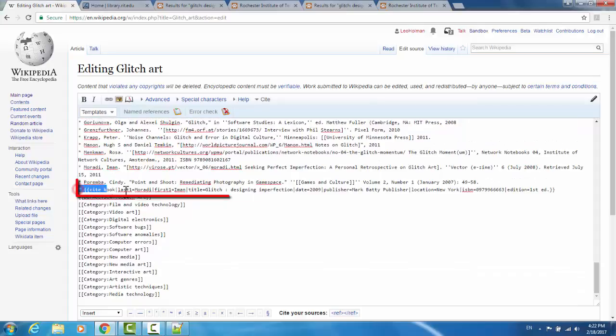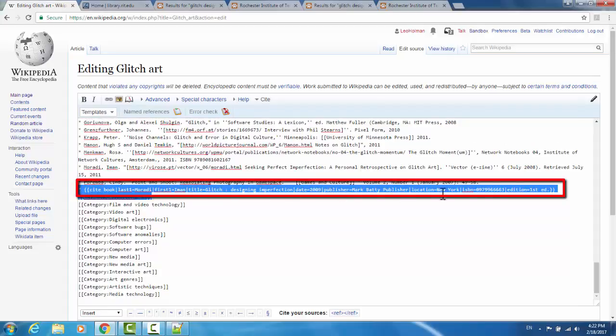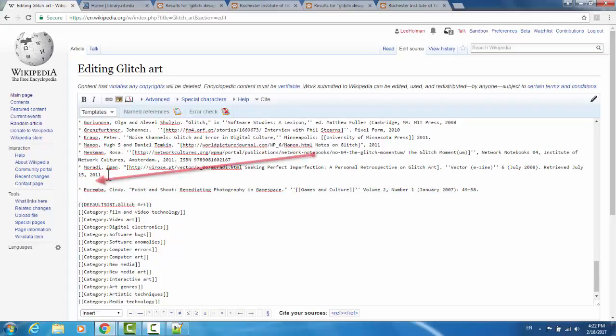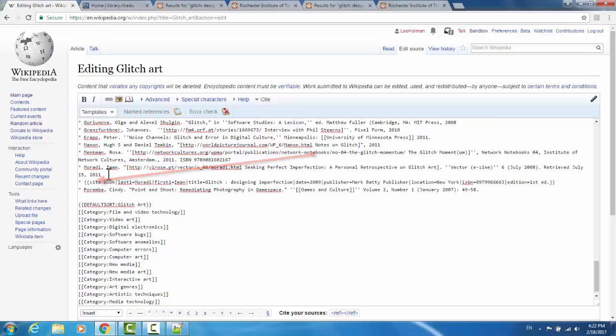Here we have it. We'll copy the entire line. We will Ctrl X to pull it out of that spot, and then we will add a new line where it should go, and Ctrl V to paste it.